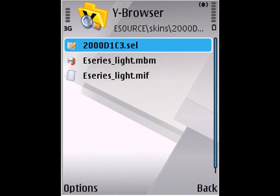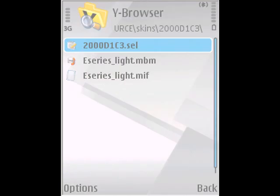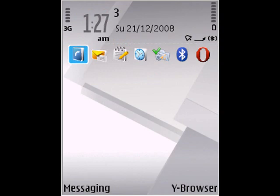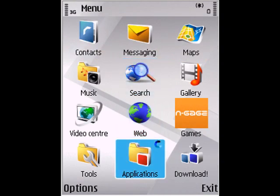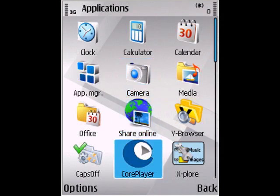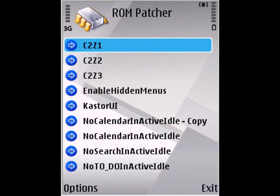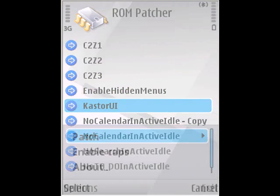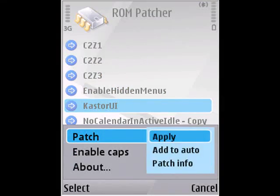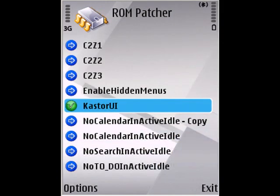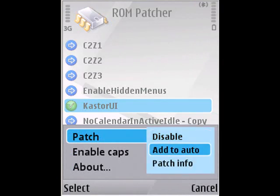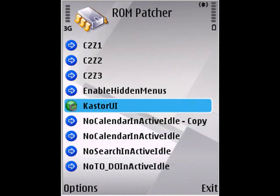Now you can exit Y Browser. Open RunPatcher and scroll down to the CasterUI patch. Go to options, patch, apply. And then add to auto as well. Exit RunPatcher.